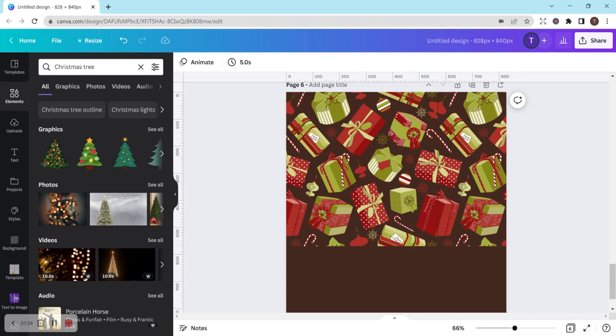So I recommend changing your background to a different color other than white. It just makes it easier to see. So that's why I have a brownish background here.